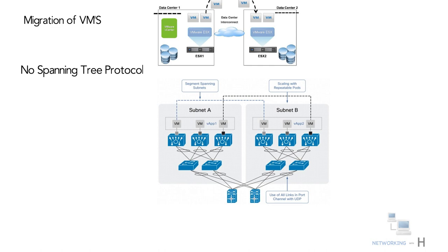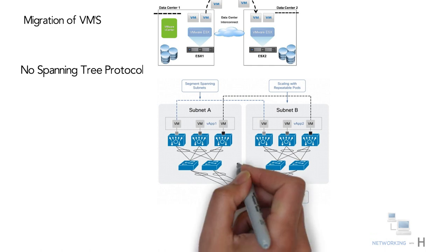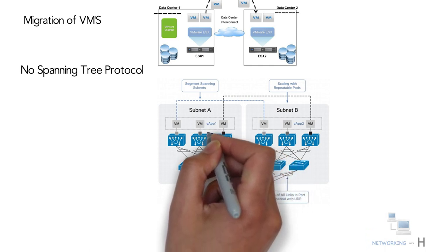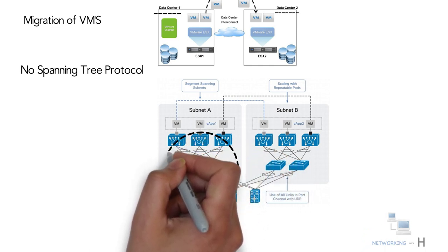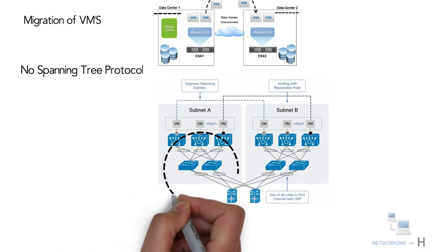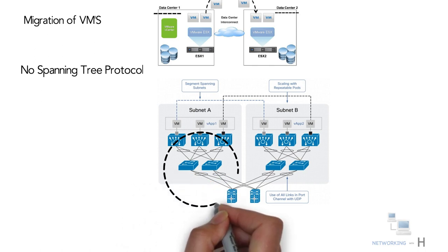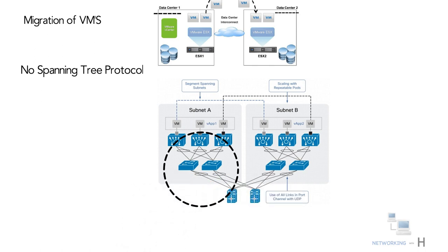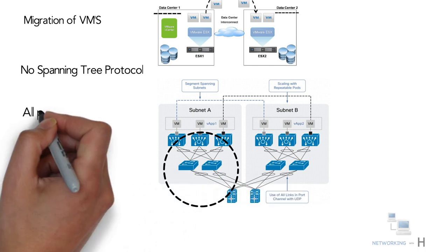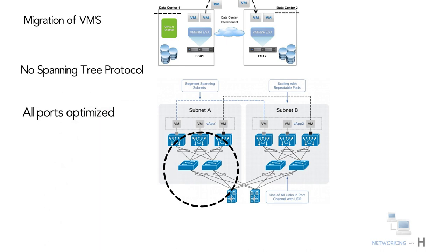In the absence of STP, none of your links are blocked, which means you can get the full value from all the ports that you purchase.